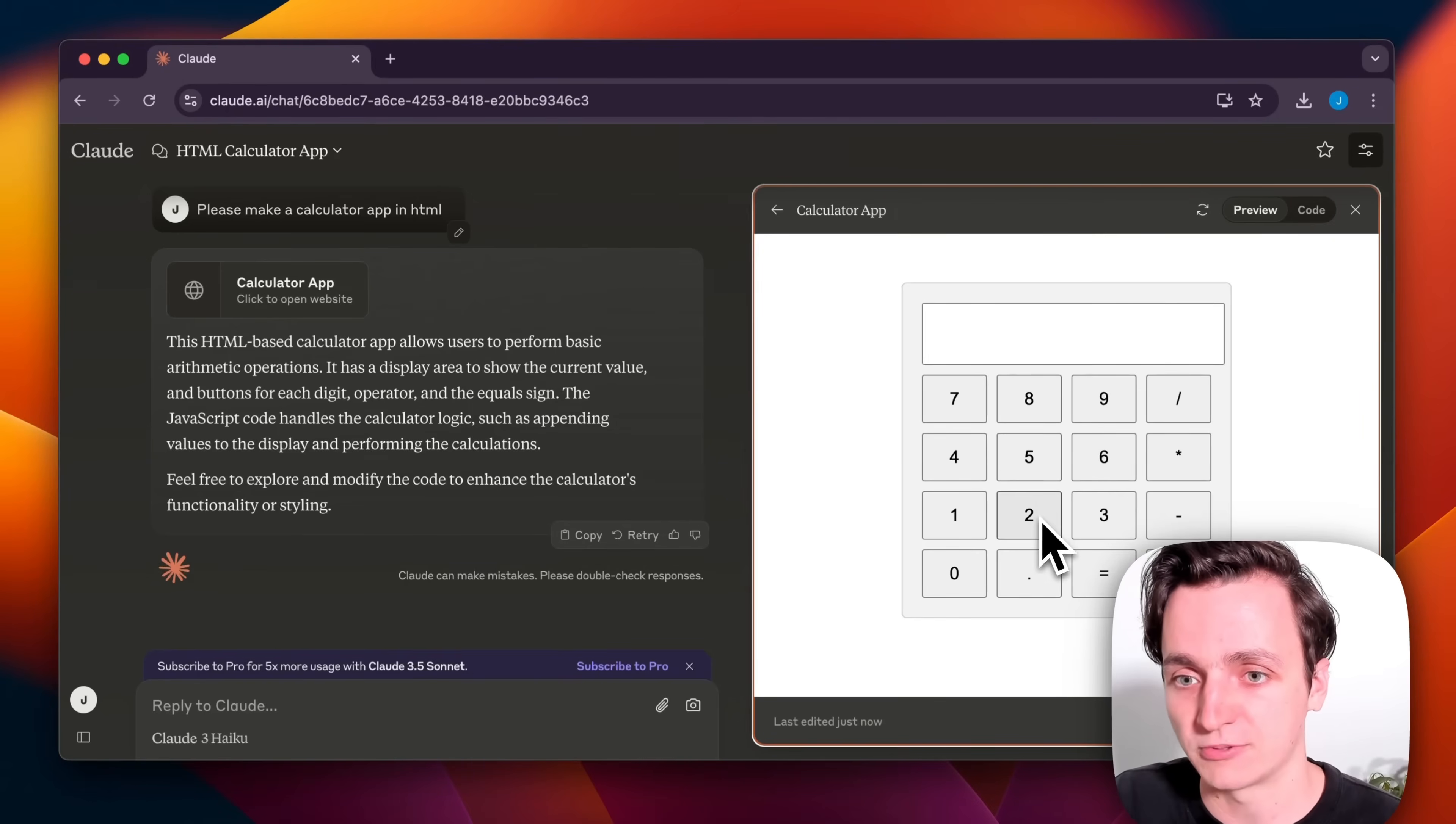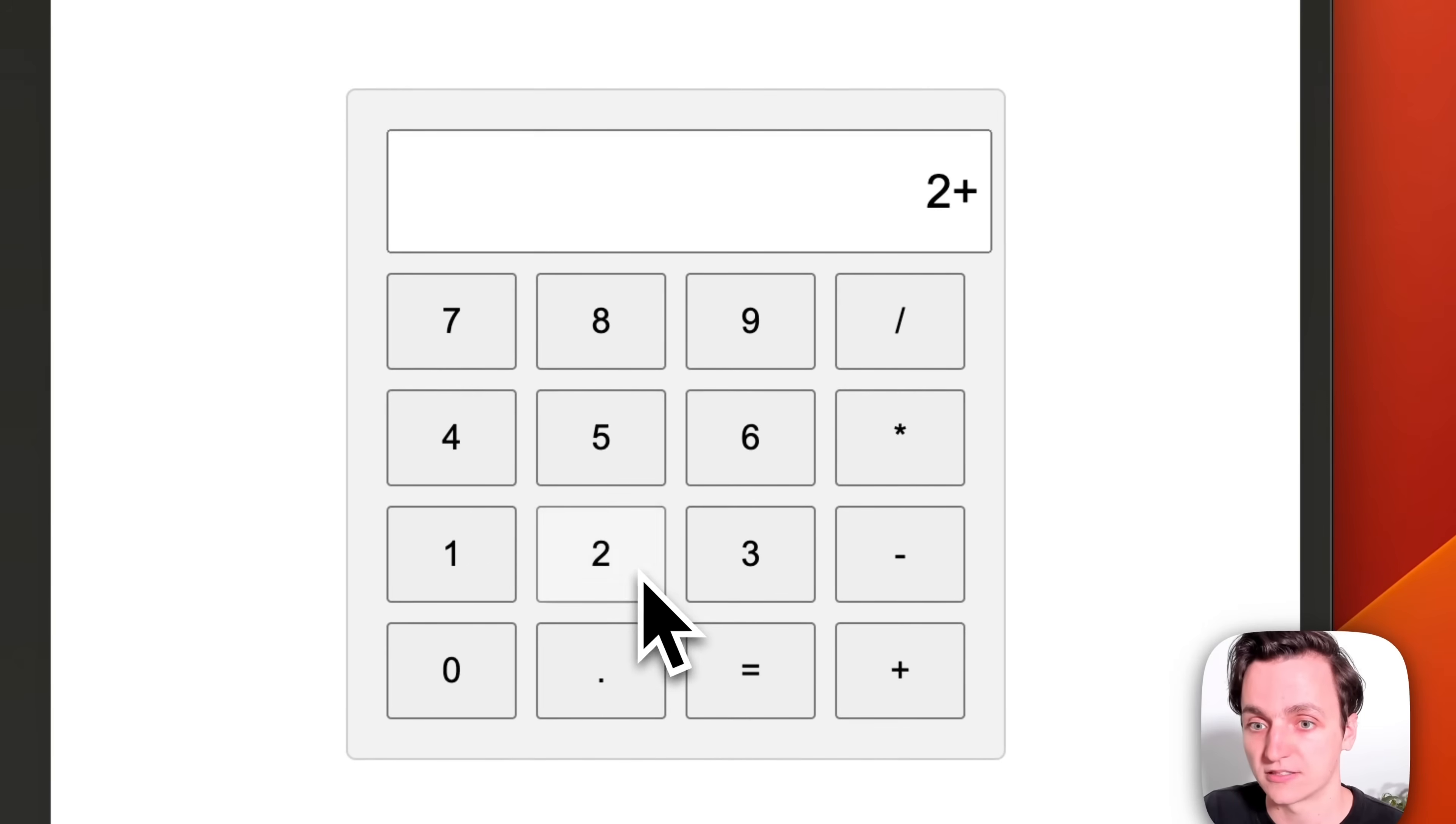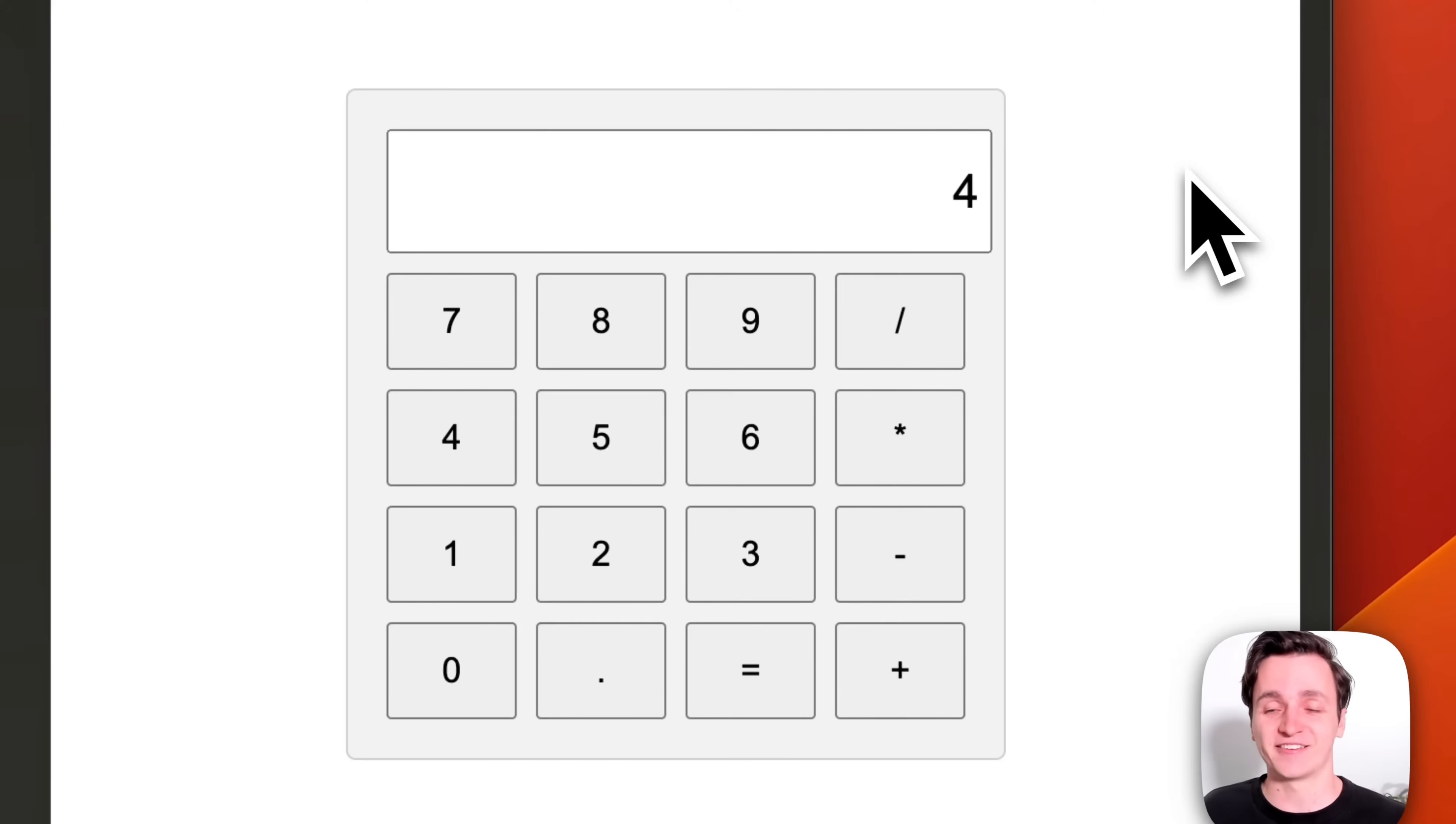We can have a quick test, go 2 plus 2 equals 4, and we have a working calculator. We can also make some edits if we want.